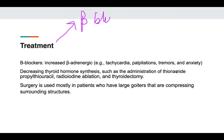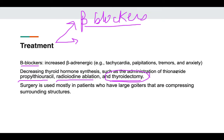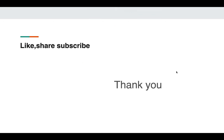Treatment involves multiple approaches. First, beta blockers are given to control symptoms such as tachycardia, palpitations, tremors, and anxiety caused by increased sympathetic and beta-adrenergic tone. Second, to decrease thyroid hormone production, anti-thyroidal drugs such as propylthiouracil, radioiodine ablation, and even thyroidectomy can be done. Thyroidectomy is reserved for patients with massive thyroid enlargement causing compression of surrounding structures.